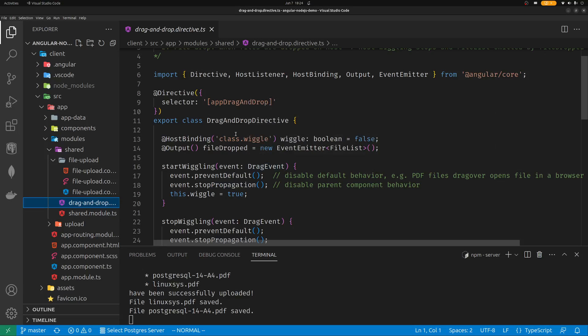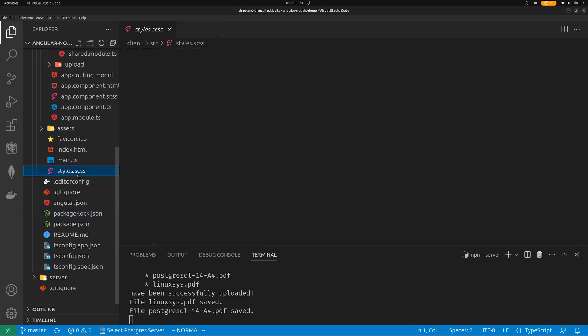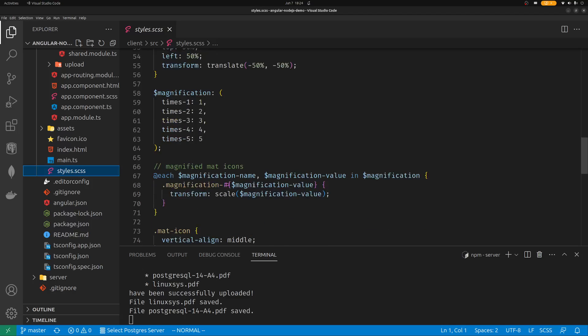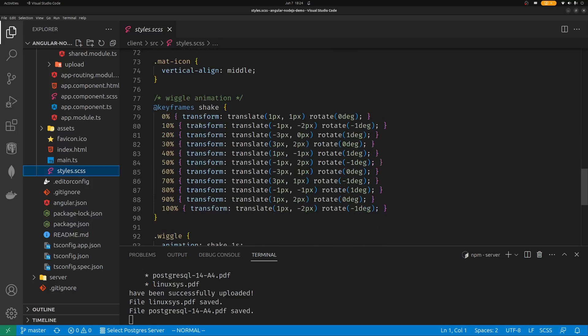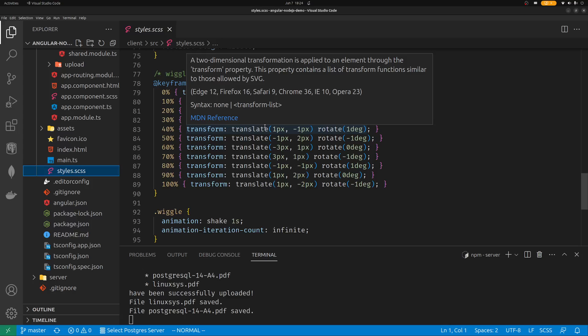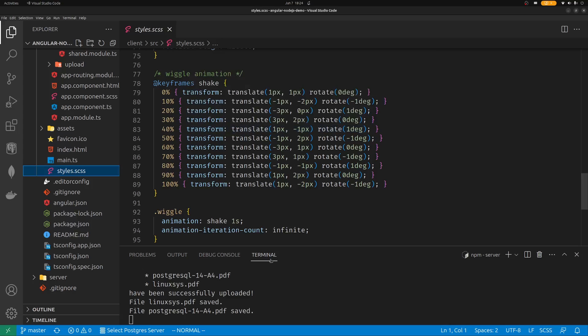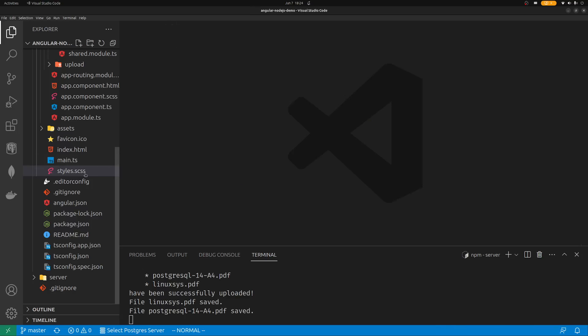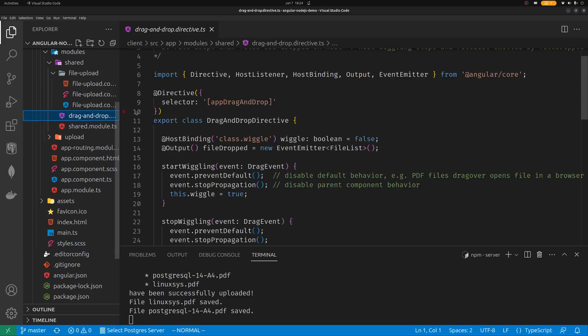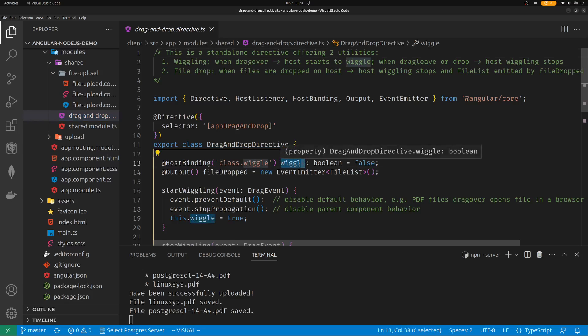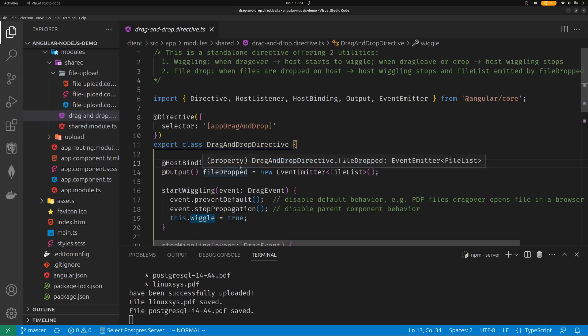So I bind this wiggle class. The class is defined in the global stylesheet. So I create a class called wiggle, and this wiggle is copy-pasted directly from W3Schools. Create some shake style, and I copy the code. It's from W3Schools' website. They have a lot of good code. So this is the definition of the wiggle class. Now, you can see in this drag and drop directive, I bound that wiggle class to this wiggle property in this directive. So if the wiggle property is true, the wiggle class is applied. If the wiggle property is false, the wiggle class is removed.